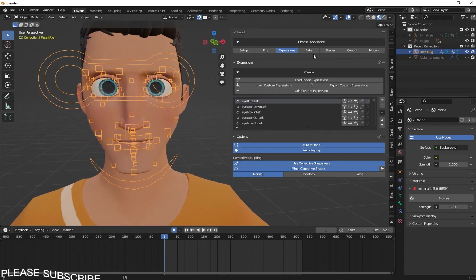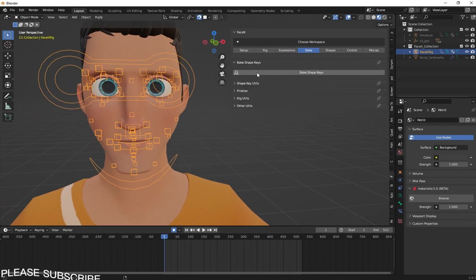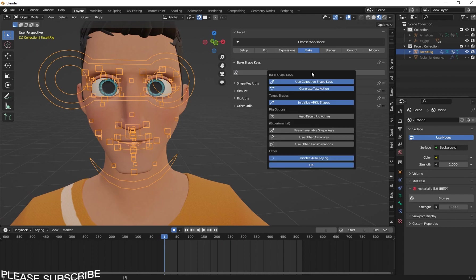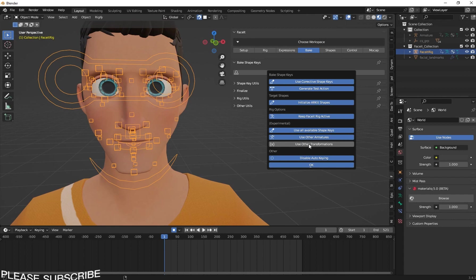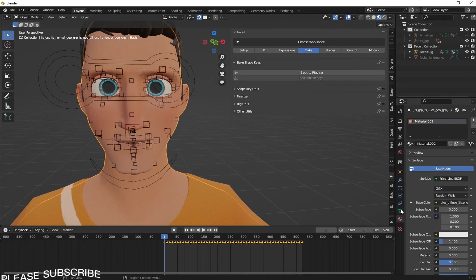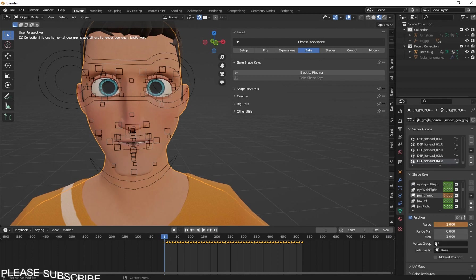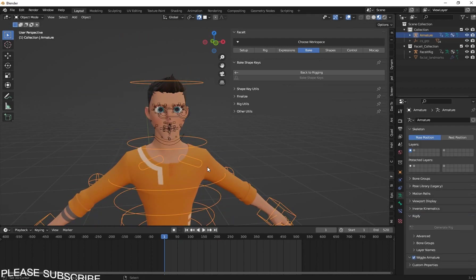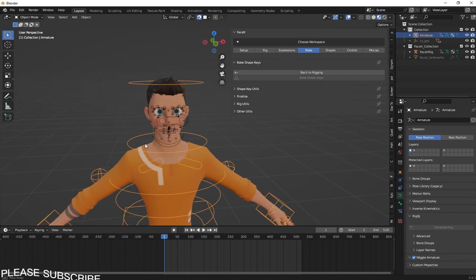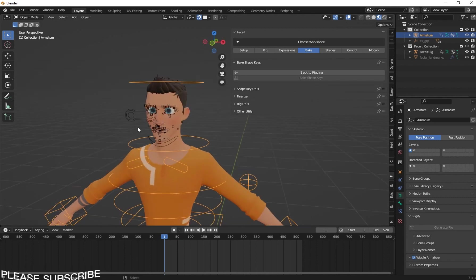The face shape keys look great. Now let's bake the shape keys — click on Bake Shape Keys and make sure you use the settings I'm using: keep the facial rig active, use Other Transform, and select all the options. Now we can see we have baked the shape keys to the character. We can access them from the Vertex Properties and we have all the shape keys available.